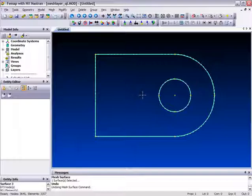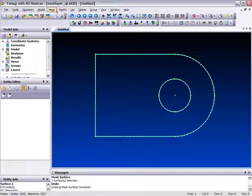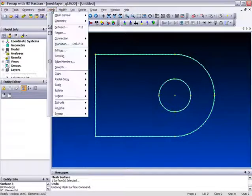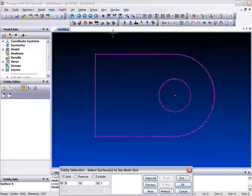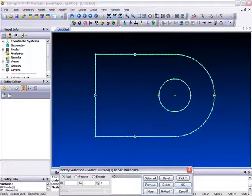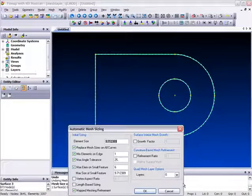The mesh layering capability can be found in the mesh control menu. So if we go there now, mesh control, size on surface, pick this surface, select OK.